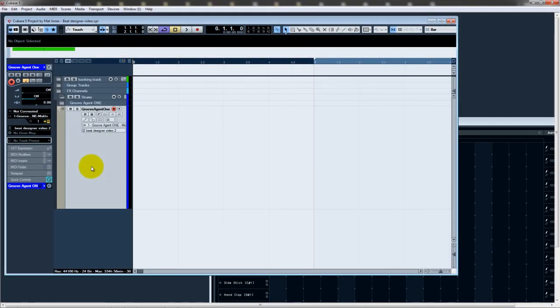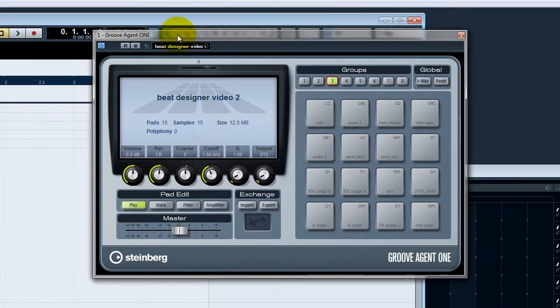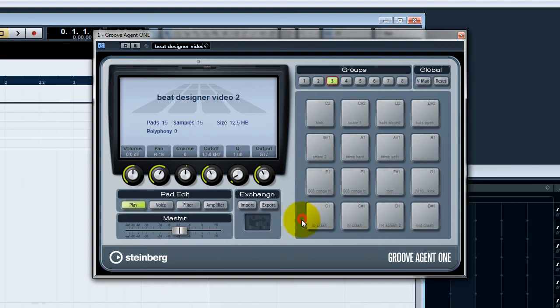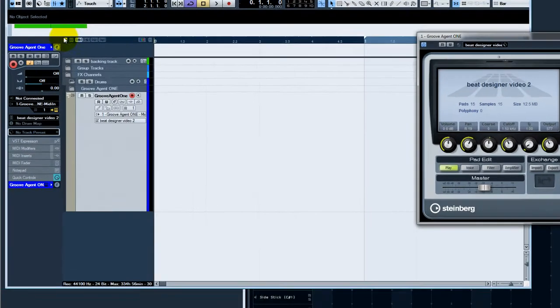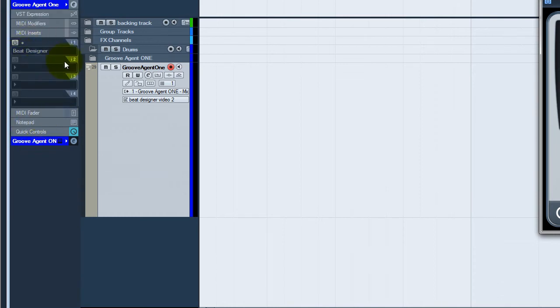So we've got Groove Agent 1 all set up on a MIDI track, as you can see here. We're just going to have a quick listen. As you can see, I've finished building the drum kit from the last video and I've also finished building the map for it. As you can see at the moment, there's no drum map.